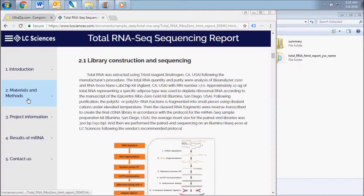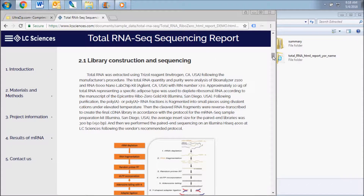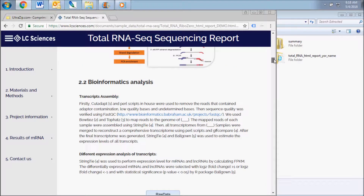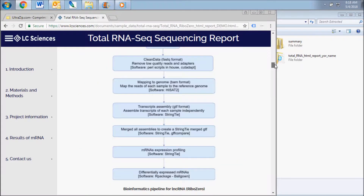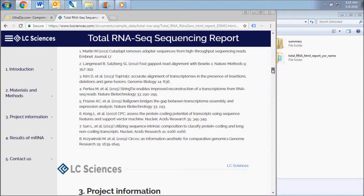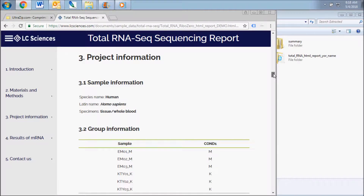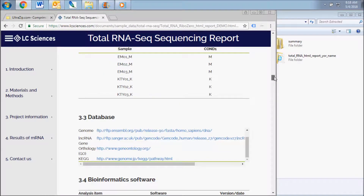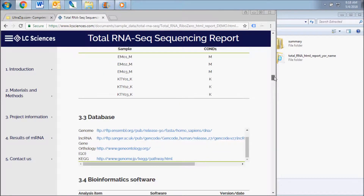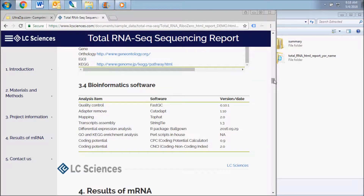The first report section contains general information about the methods we use to complete the library preparation and sequencing of your samples and the bioinformatics pipeline used for analysis of your raw data. The next section describes the details of your project, your samples, the databases used for sequence alignment, and the specific software used for the data analysis.